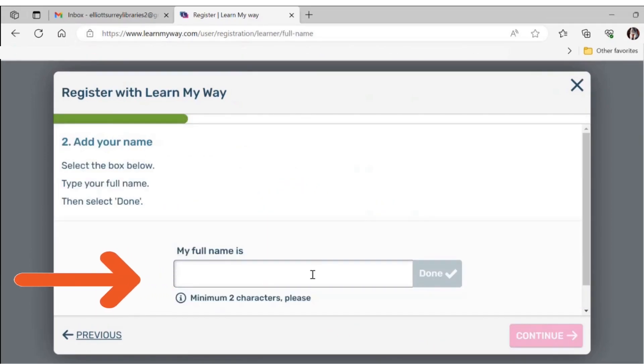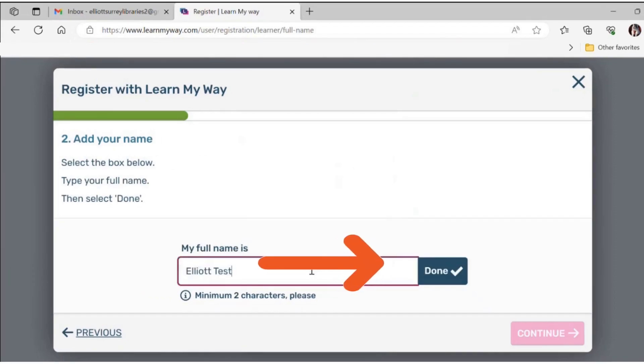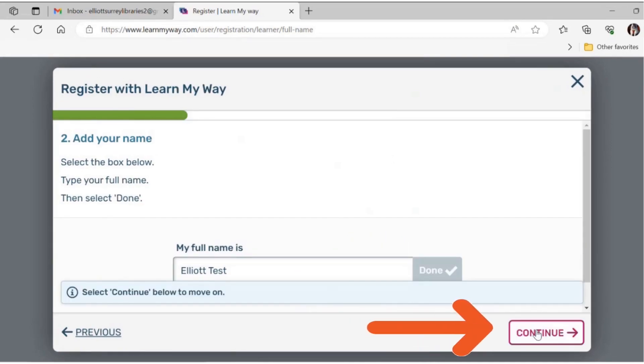Now you will be asked to put in your full name. When you have finished typing in your name, click on the blue done button next to the text box and click on the pink continue button.